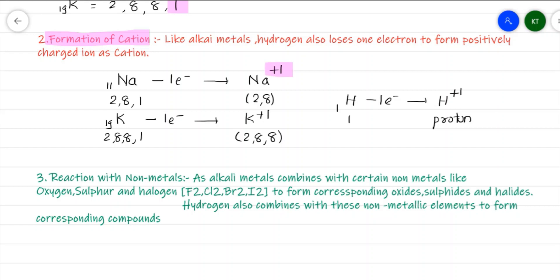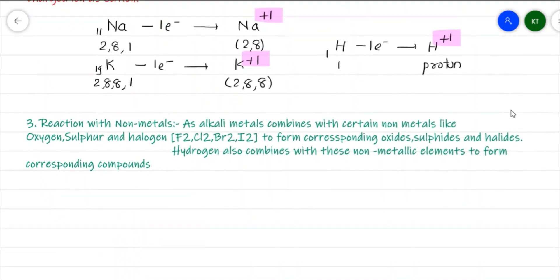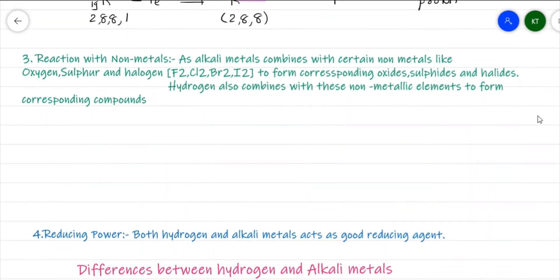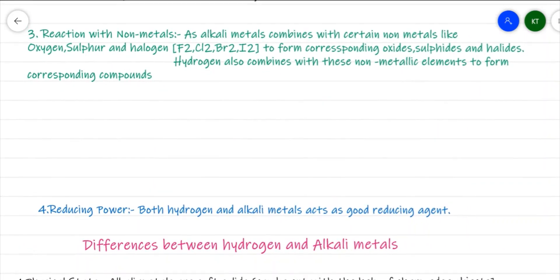Just like alkali metals form positively charged ions by losing electrons, hydrogen also shows a tendency to lose an electron and form a positively charged ion. The next point of resemblance is reaction with non-metals. It has been seen that alkali metals react with non-metals like oxygen, sulfur, and halogens such as fluorine, chlorine, bromine, and iodine.